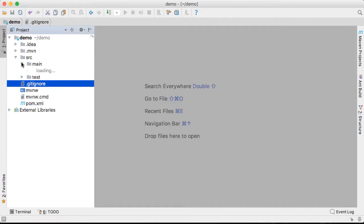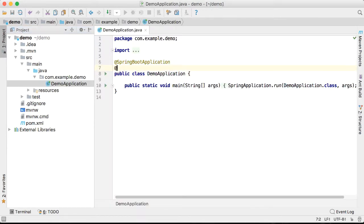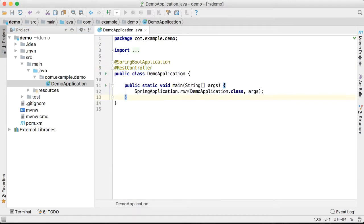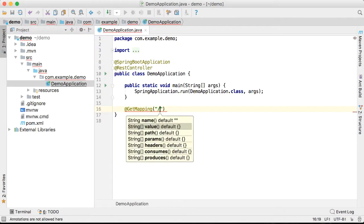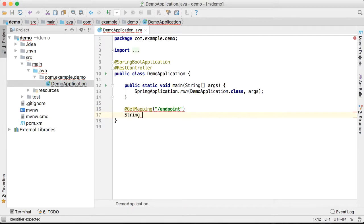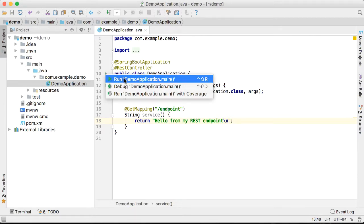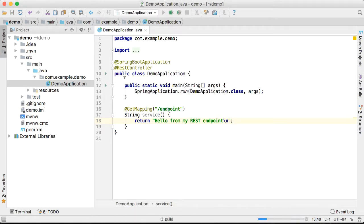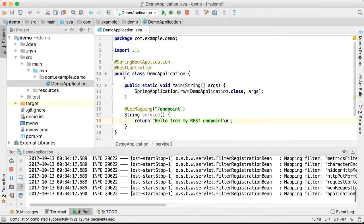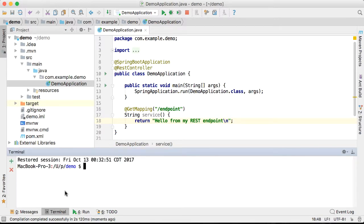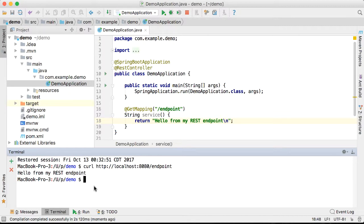After unzipping the project and opening it up, we're going to add a simple REST endpoint. Now let's run it real quick locally just to make sure it works. Looks good.